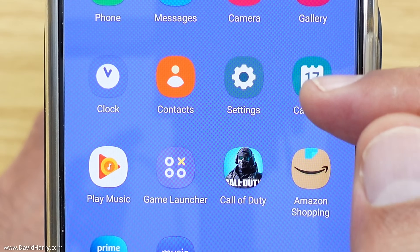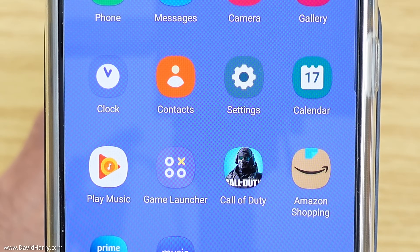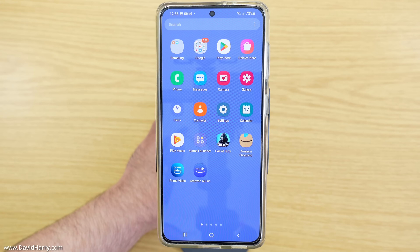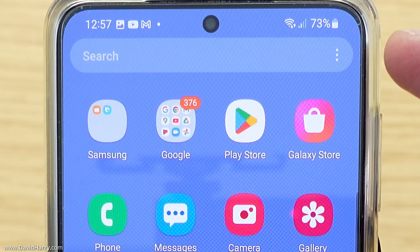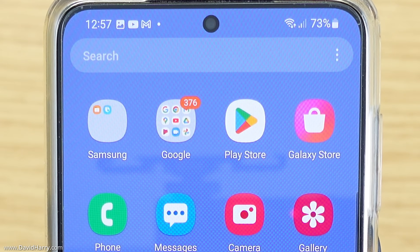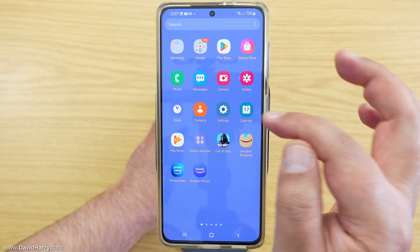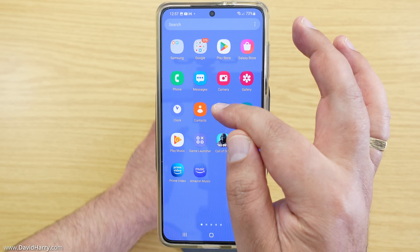As we can see here, my settings icon is on the home screen. If your settings icon is not on the home screen or you don't know where it is, just go to the search bar at the top and type in settings and then go to settings from there. I will now tap on settings.